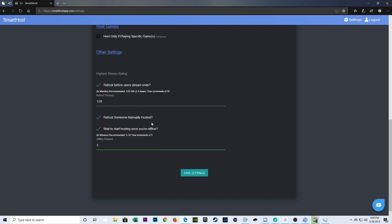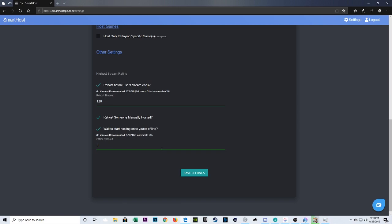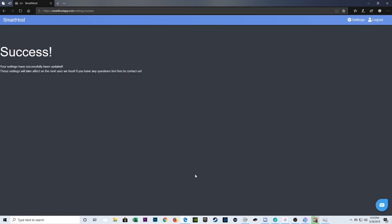Re-host someone manually hosted. I still need to figure that one out. That one's a gray area for me personally. So I'm not going to really comment any further on it. I leave it checked anyway. It sounds like a positive thing if you have it checked off. And then lastly, you could stipulate how long the auto-hoster waits to start hosting when you go offline. So this is a good tool to have checked off. Because what most streamers like to do is choose a streamer to host when they go offline for the night. So this gives you a few minutes to make your own decision before the bot takes over. And then you can stipulate how many minutes it takes to do that. And then you just save your settings. You'll get a success message. And that's it.